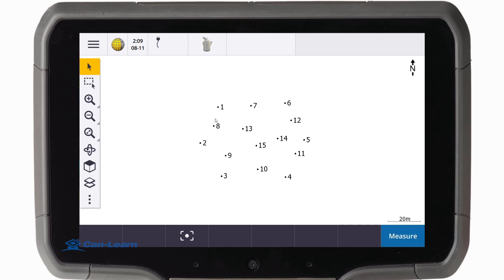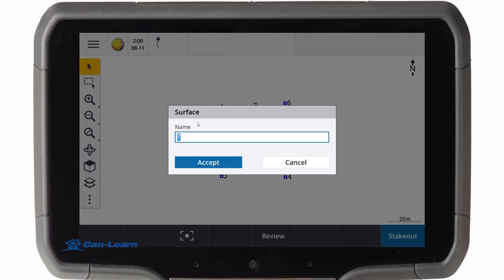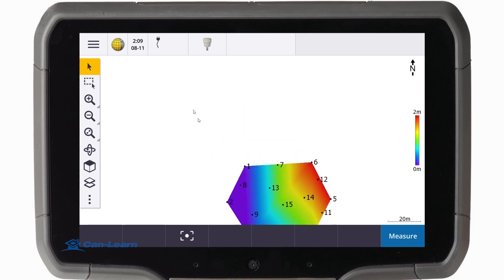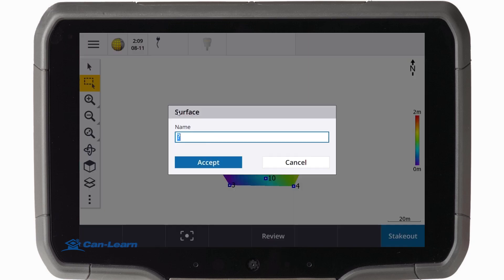Here we have our points from which we would create our two surfaces. Our first surface represents the design surface, and our second surface is our reality on the ground.